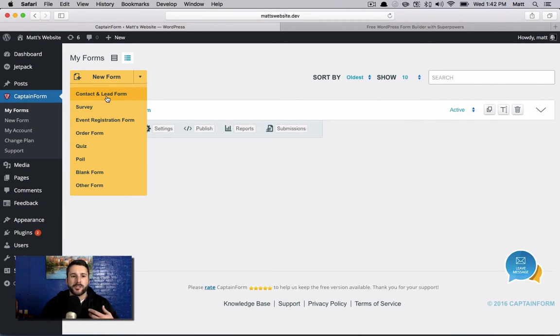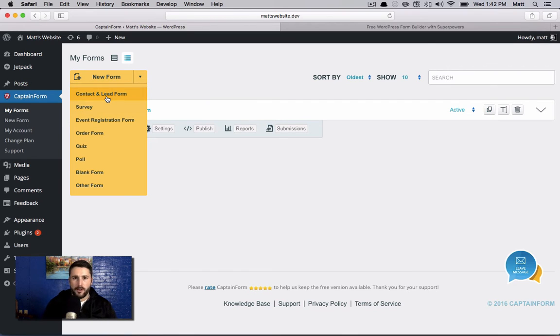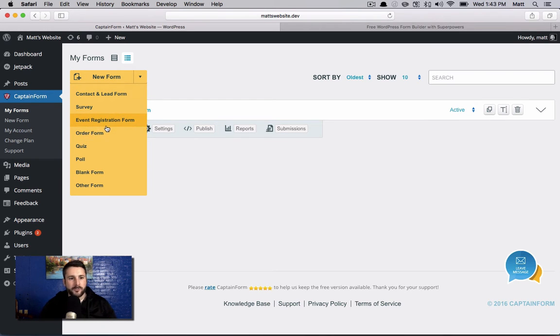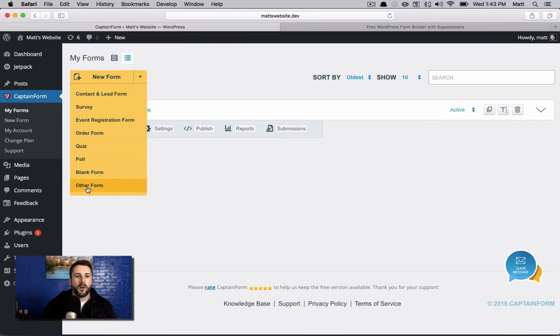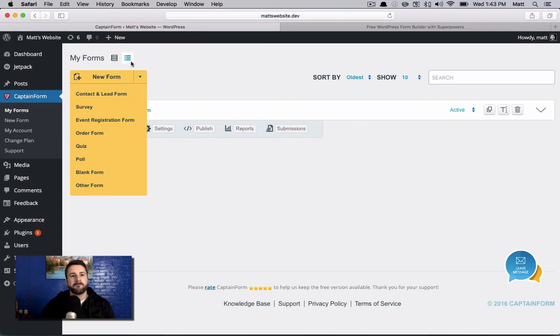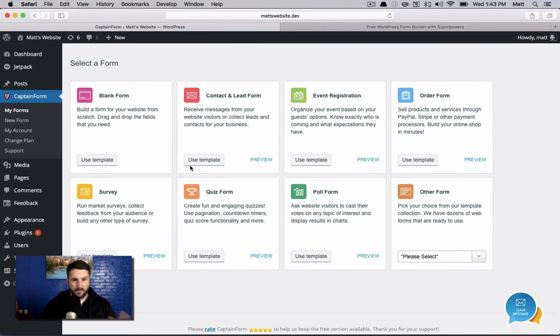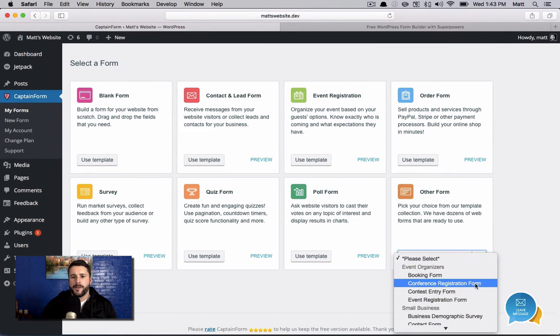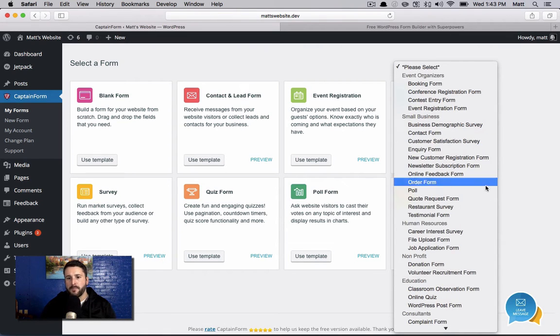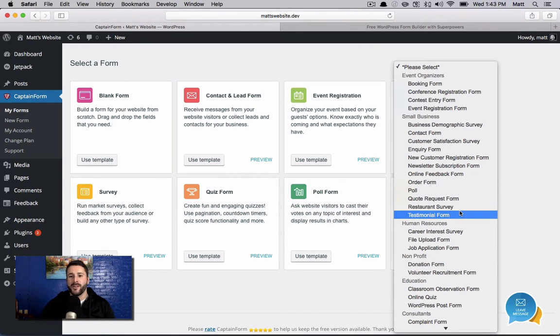But not only can I just create a form and have my blank canvas and put all my fields in that I want, I can do a contact and lead form, which is set up the typical way. It's just a template. It's got name, email, address, phone number, all that fun stuff. I can set up a survey, event registration, order form, quiz, poll, blank form, or other form. Let's click on other form just so I can explore that with you. Once you get here, these are actually the same options. But look at all the pre-made, ready-made form templates that they have ready to go.